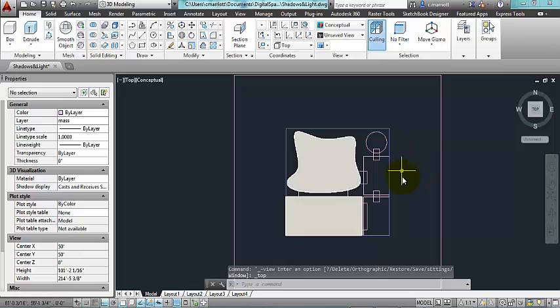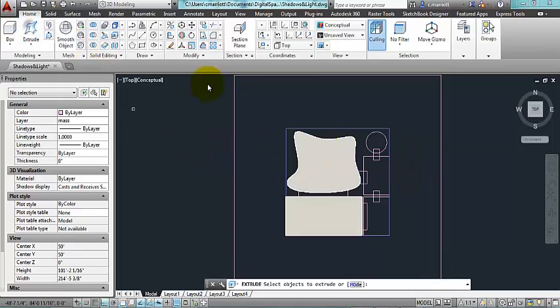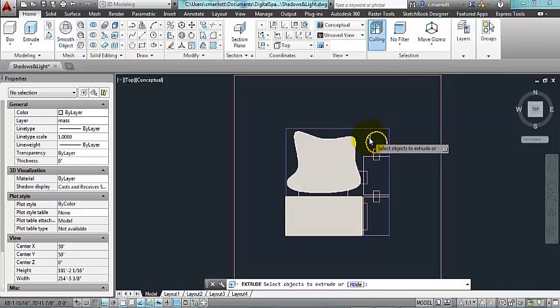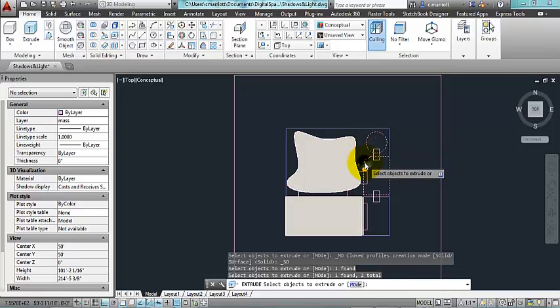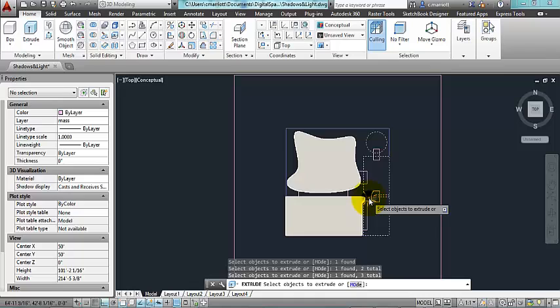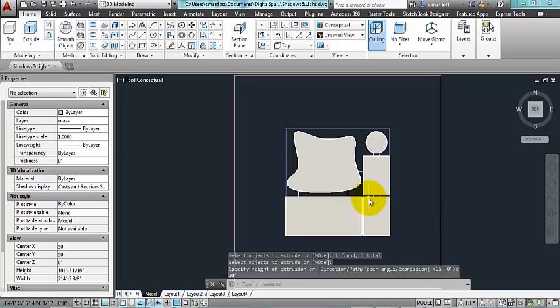And I'm going to begin extruding some of the other forms. Extrude, click on this one, the three other spaces. And the height for this, I'm going to make 10 feet.